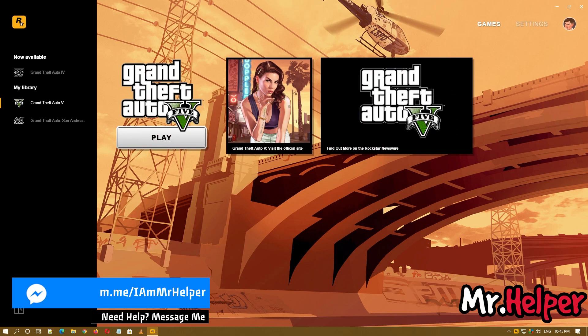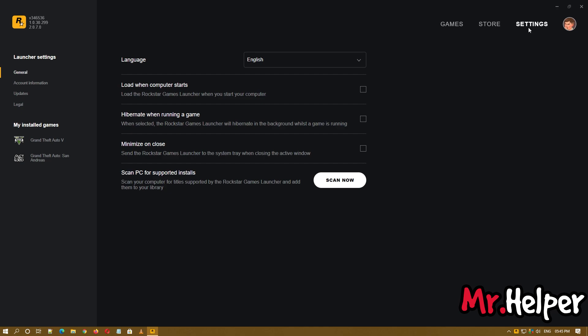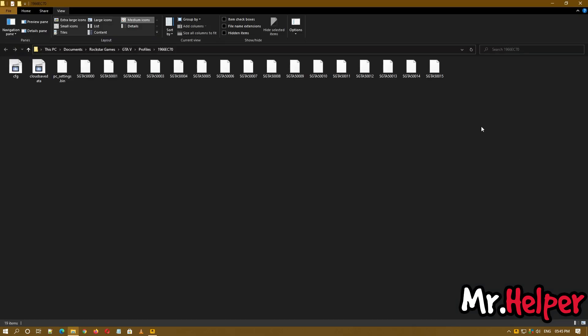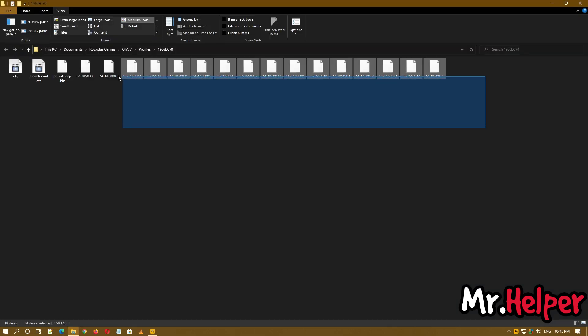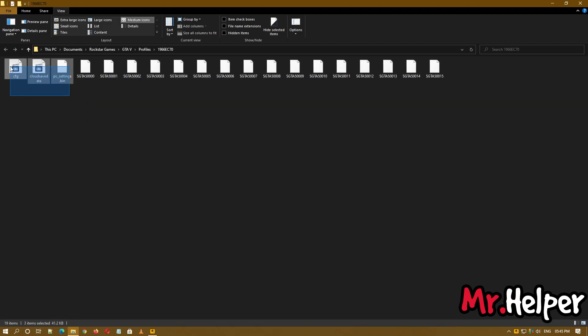Rockstar Games Launcher user, what you have to do is click on settings, click on game, I mean select the game, and click on view save files. Open it. Now all the files you are watching here are your save files. These 3 are not your save files, these are the settings.